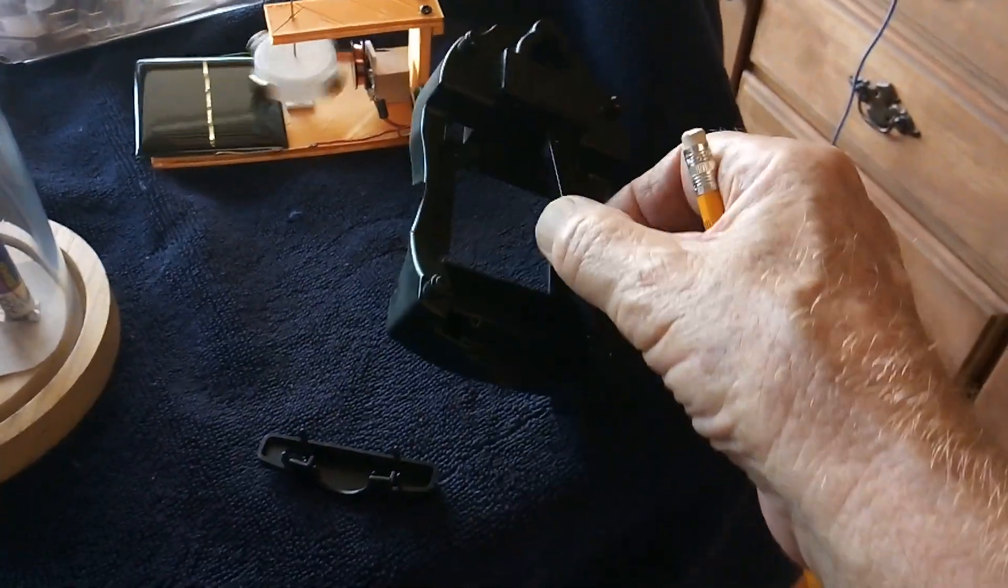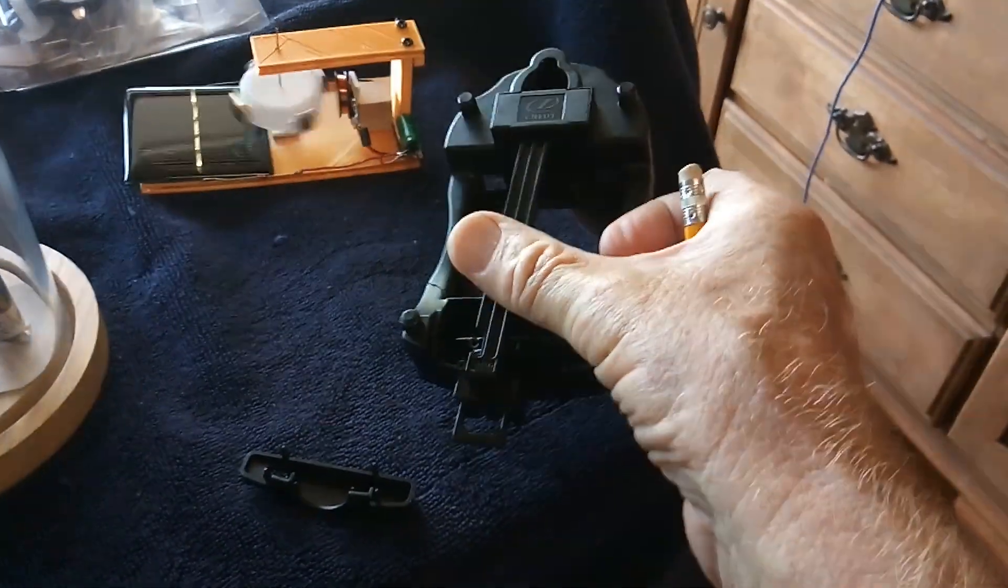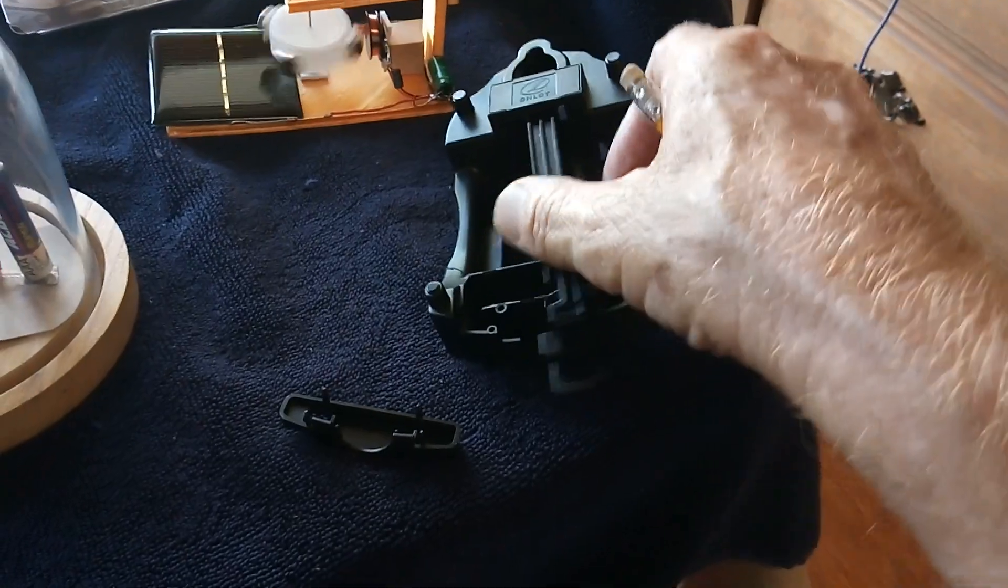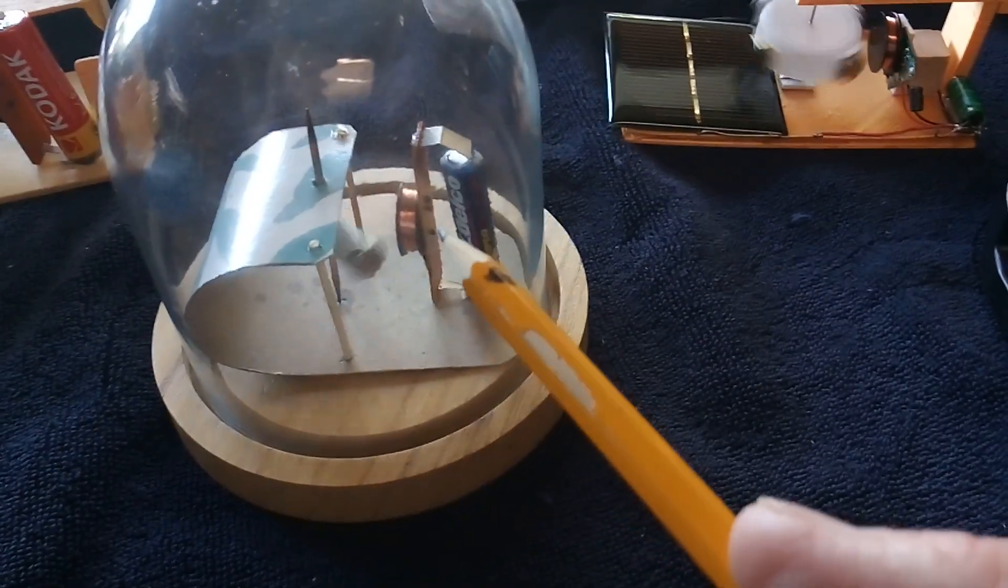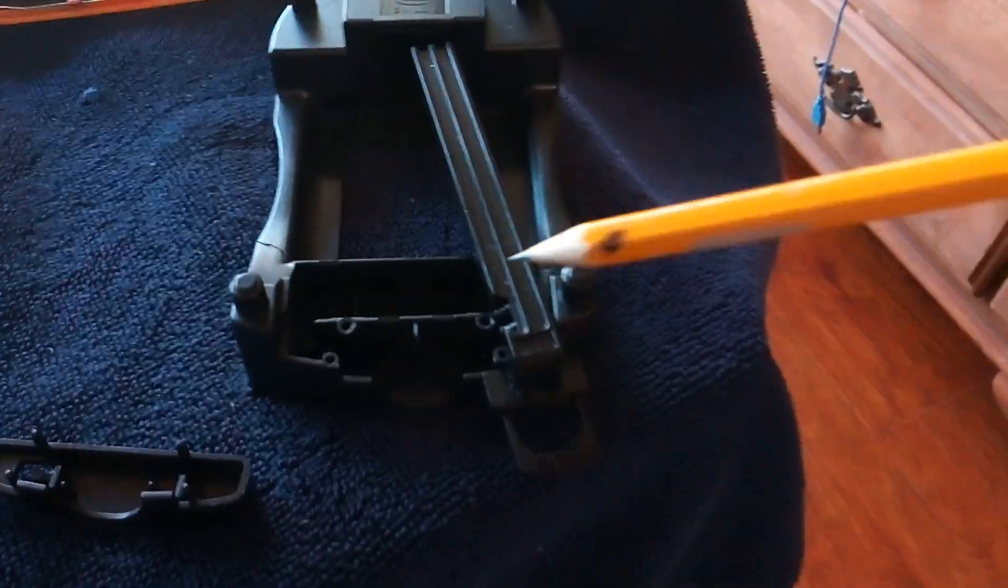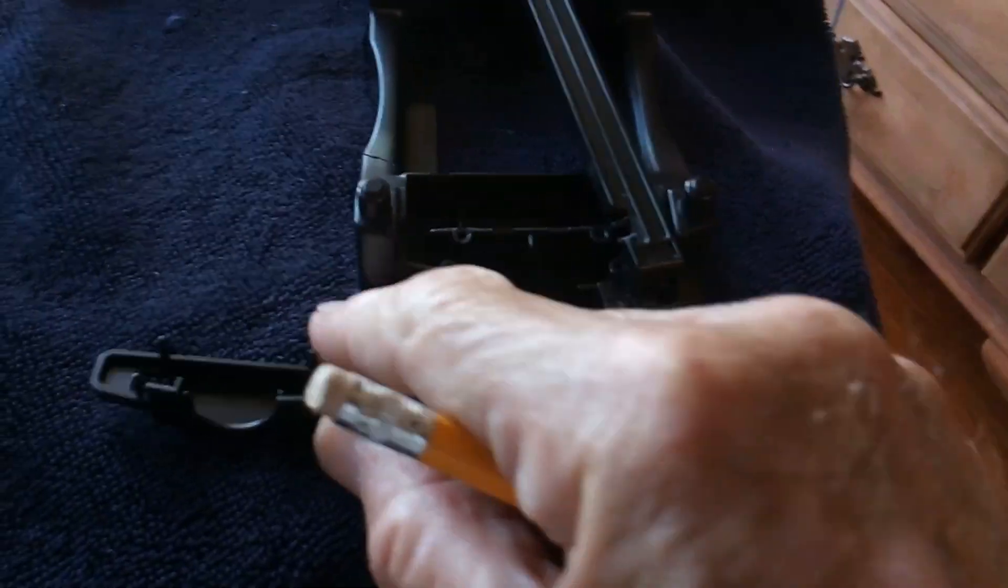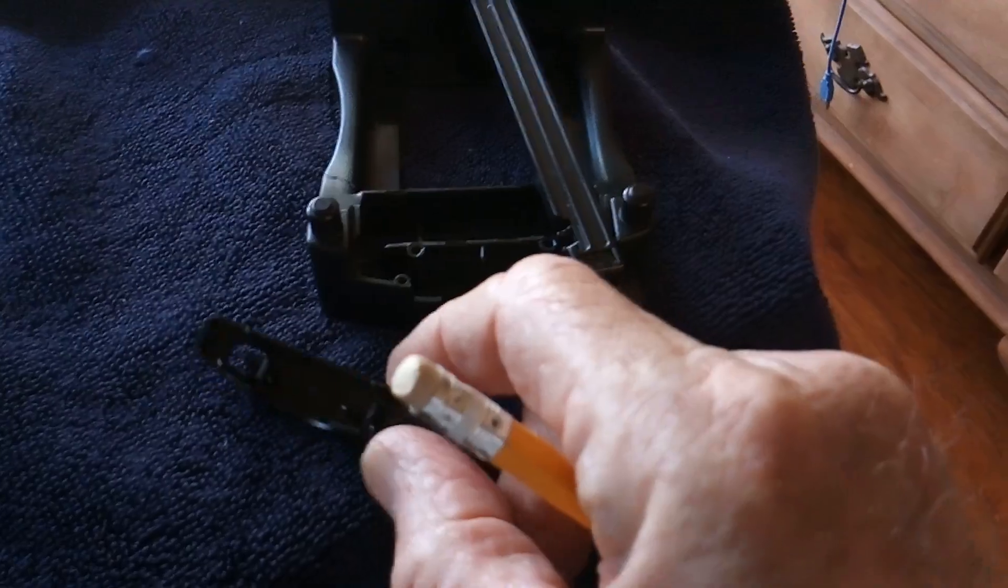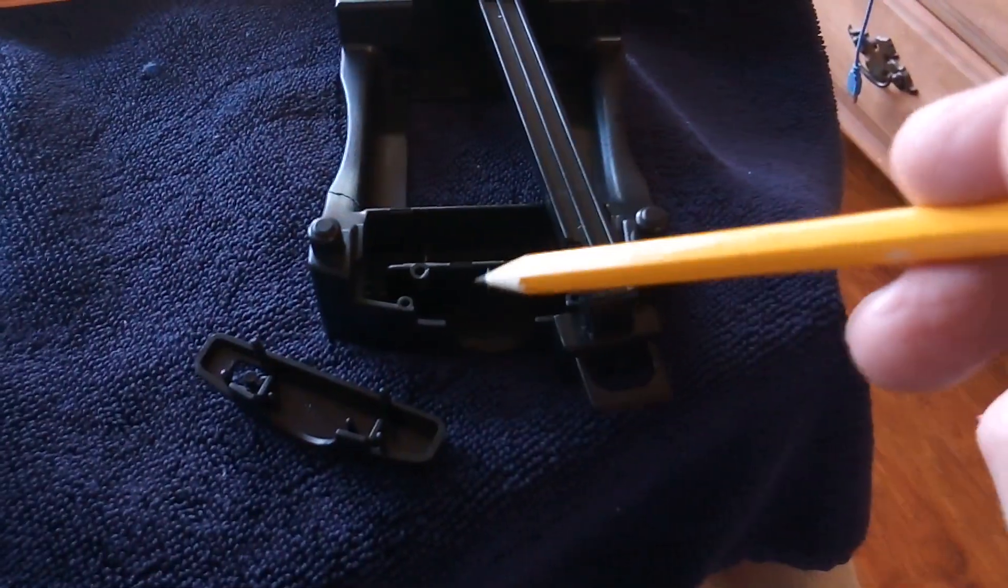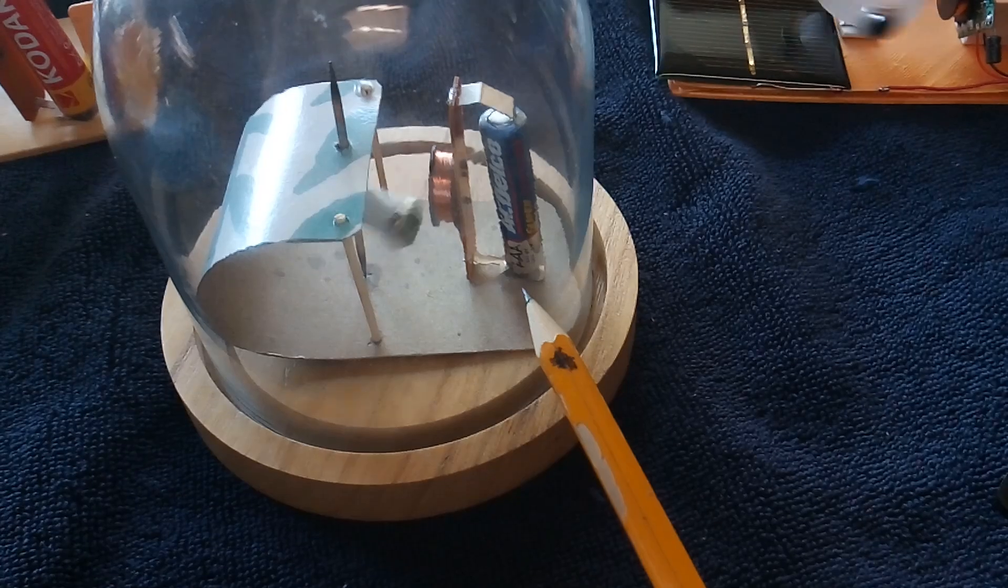Believe it or not, you can special order it through Walmart for five dollars. The driver, which is that thing right there, is in this little compartment right there. A little snap-off cover - you snap that thing off, pull that out, and there's your driver, folks.